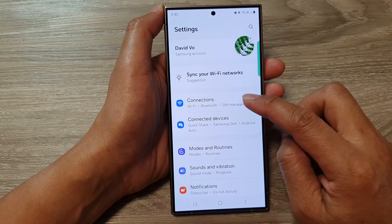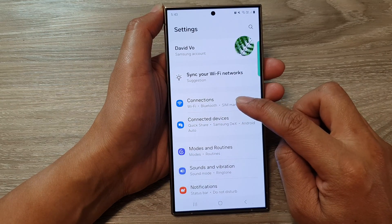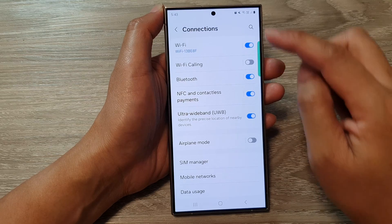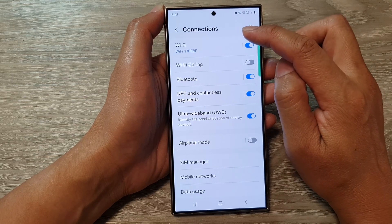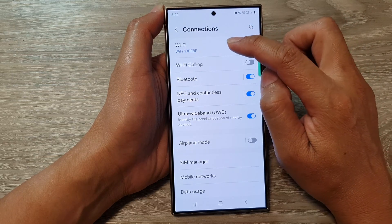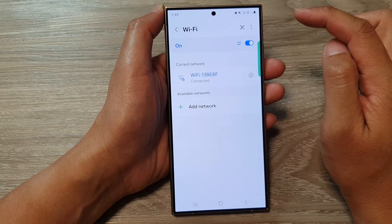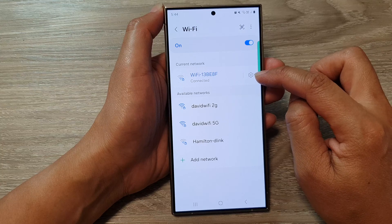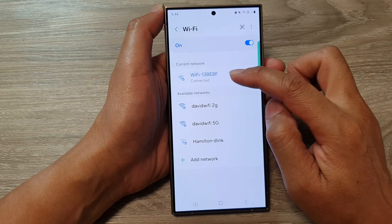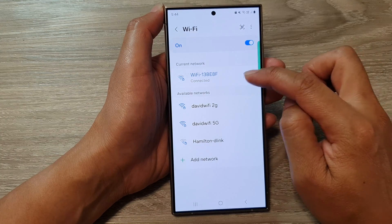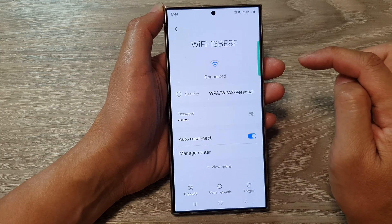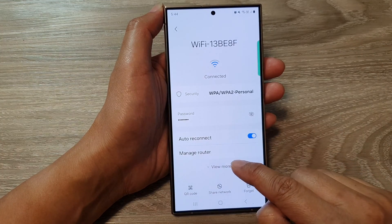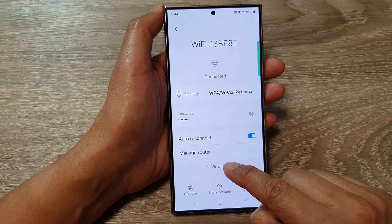Next, scroll down and tap on connections. In here, tap on Wi-Fi. Then tap on the settings icon right next to your Wi-Fi name.